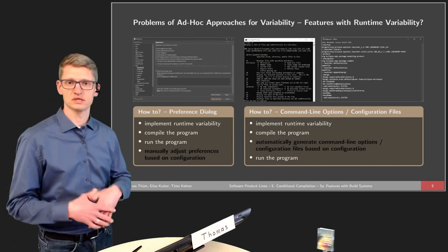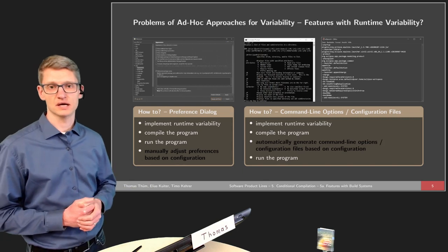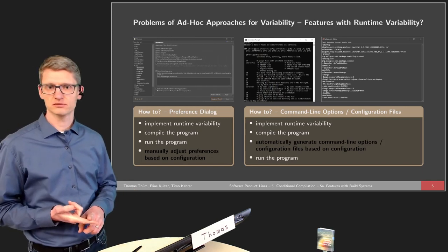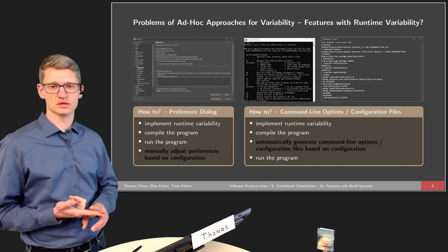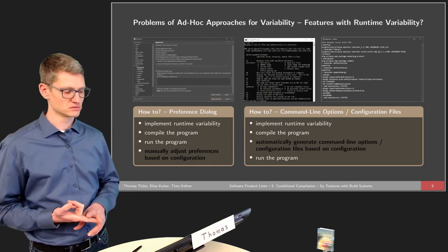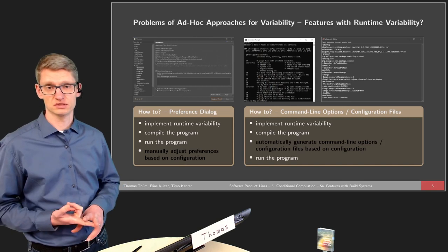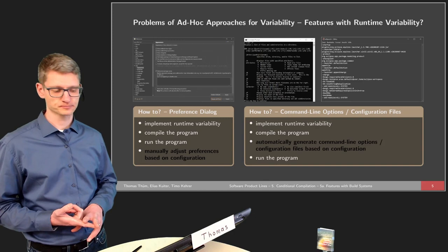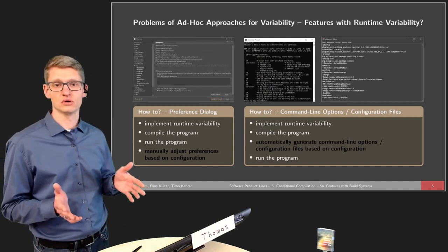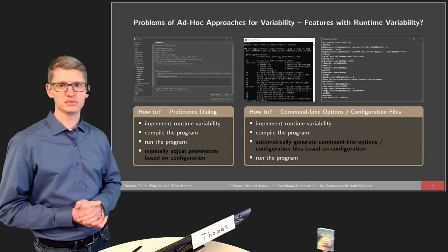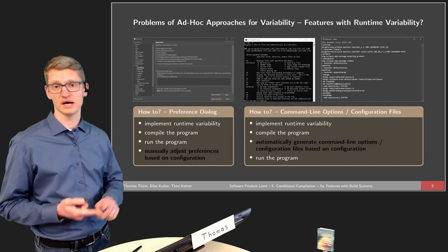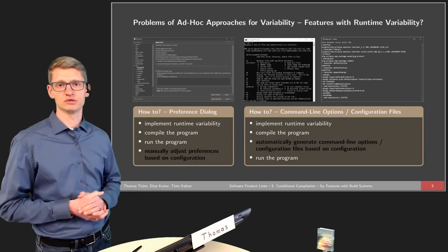We also looked at command line options. Most command line tools provide options to specify how the program behaves at runtime. Here the situation is very similar: we implement the runtime variability, compile the program, and at compile time we typically do not know what the options will be — they are passed either as a configuration file loaded at startup or as command line options. But before running the program, we can automatically generate those command line options or configuration files based on our configuration derived from the feature model.